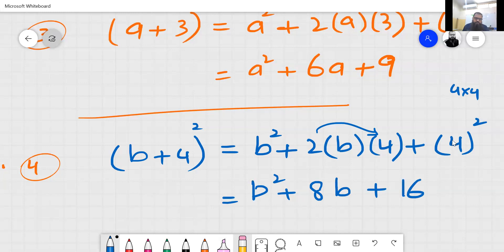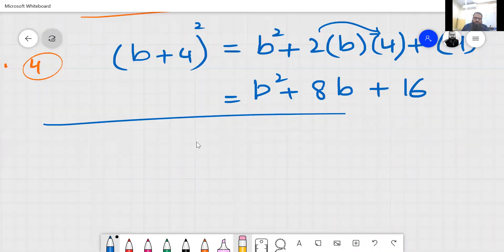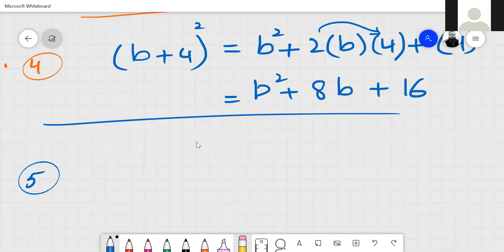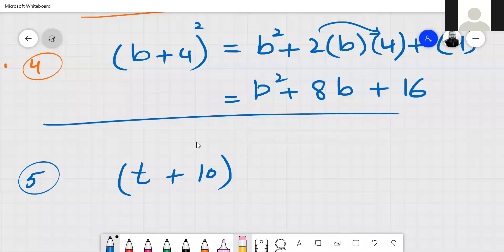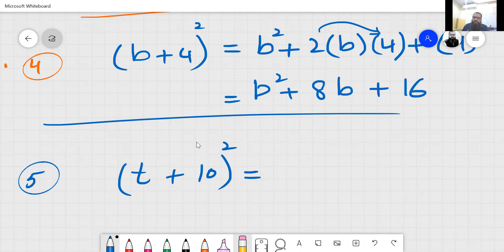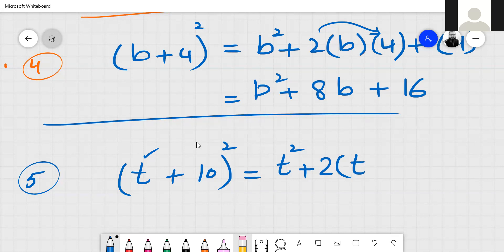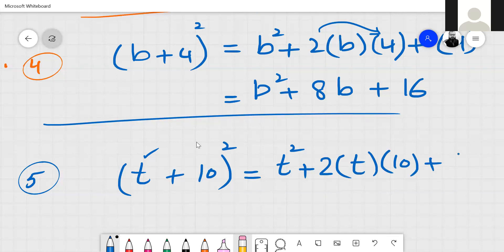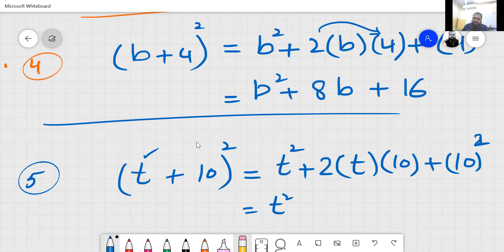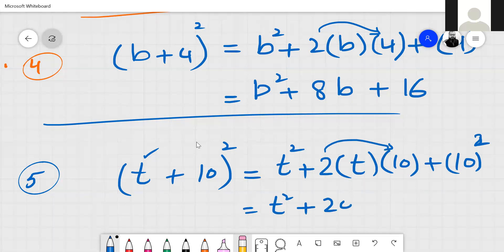One more question — until you are clear I will solve questions. Square of the first value, then plus 2 into the values, then plus 10 squared. So: 2 multiplied by 10 equals 20, and 10 multiplied by 10 equals 100.